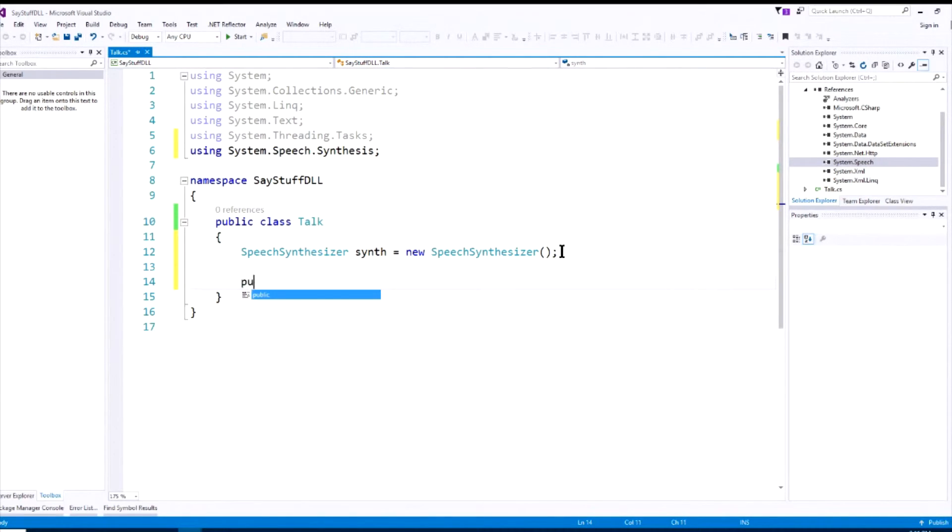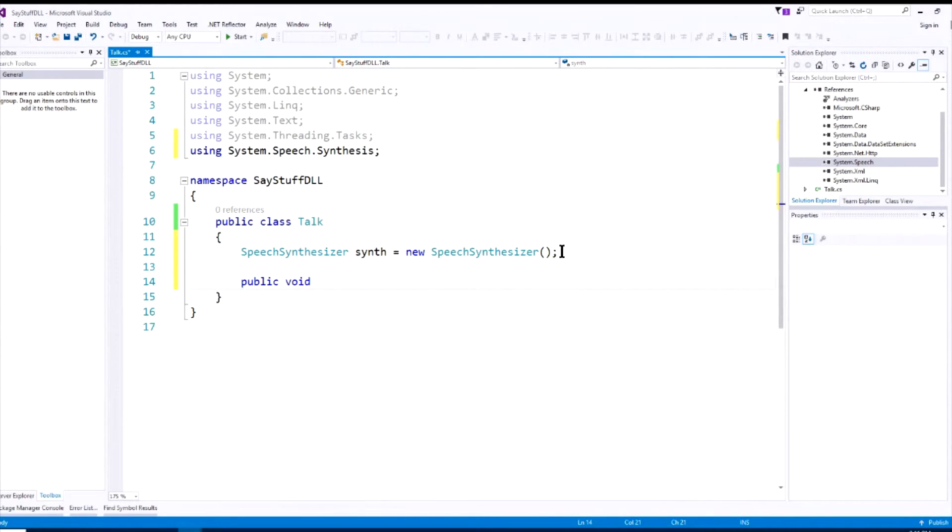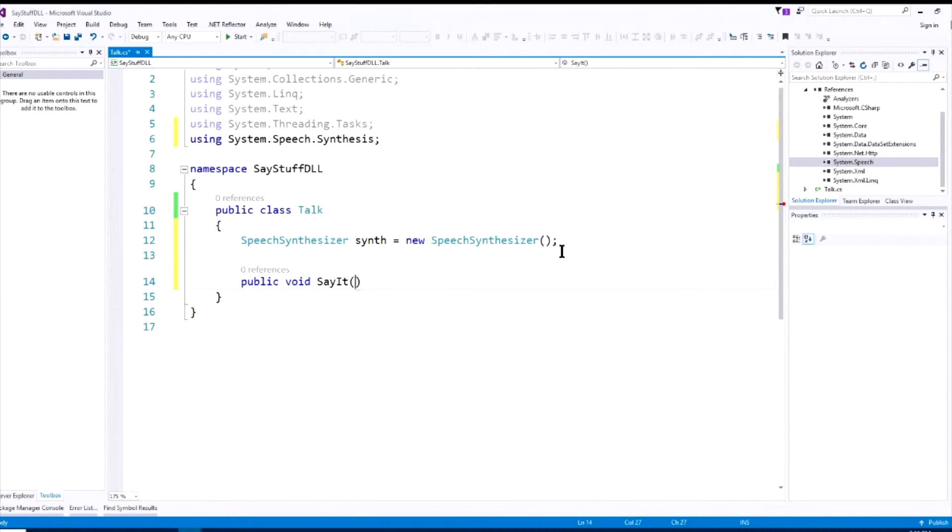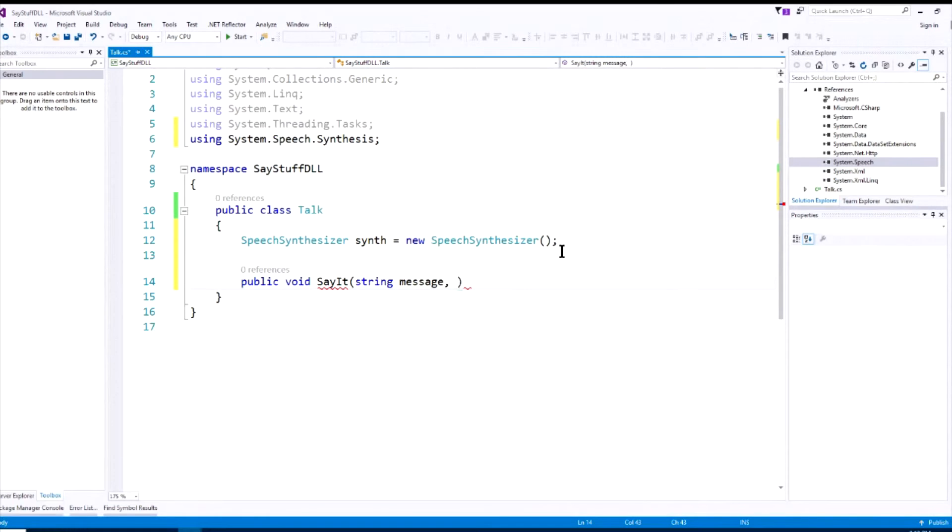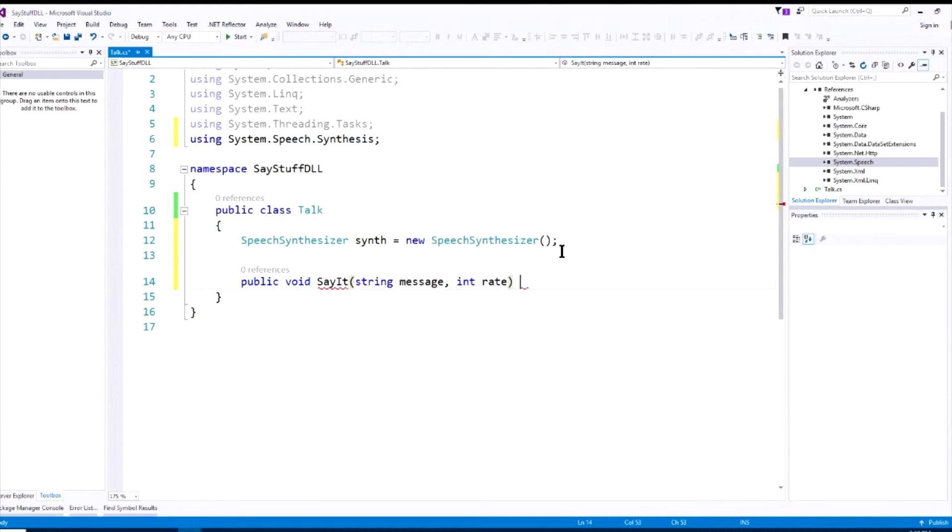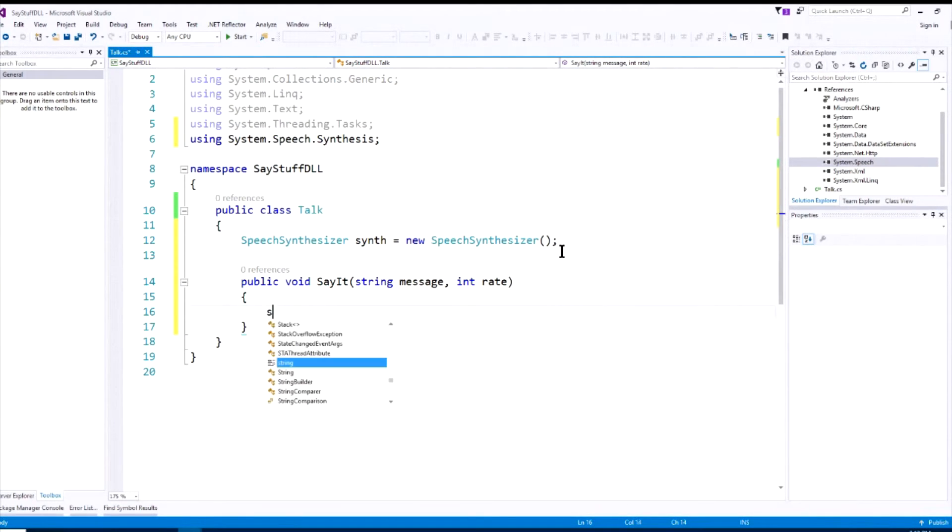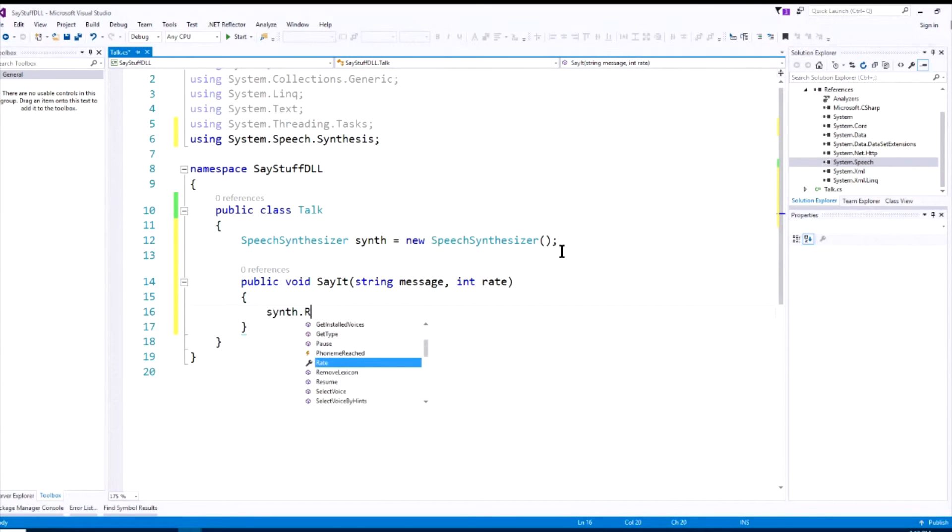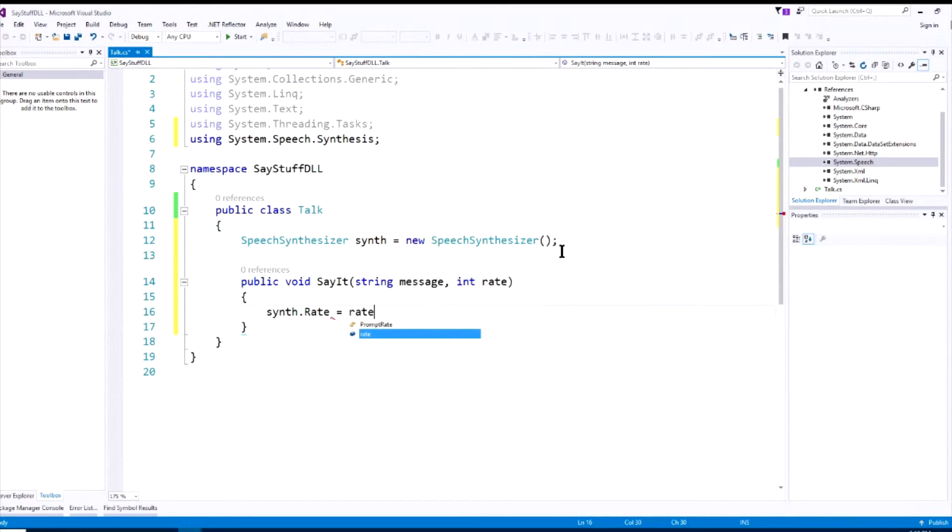So we'll say public void, and let's call the method say it. And as input, we said we're going to use a string, and we'll call it message. So we'll pass in our string message. We also said we can pass in a rate to tell it how fast to say the message. And we said it's an integer, it's a positive or negative number, and we'll call that rate. So we do our curly brackets, we will say synth.rate equals rate.